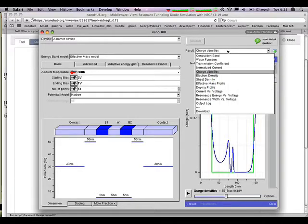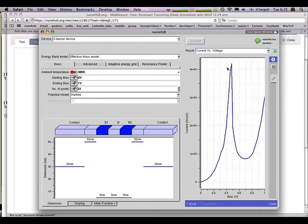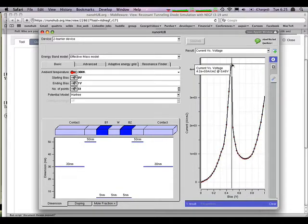Let's look back at the current density, the current, and hover over here. That's at 0.48 volts. So right after the peak, charge drops.